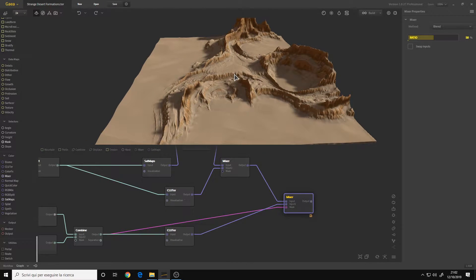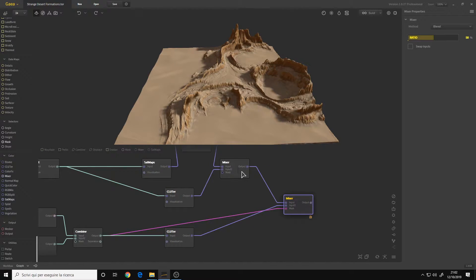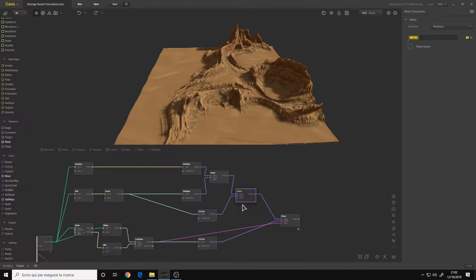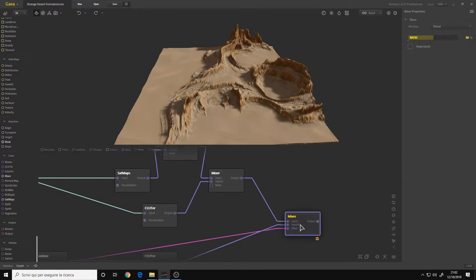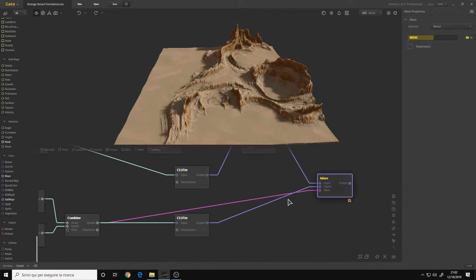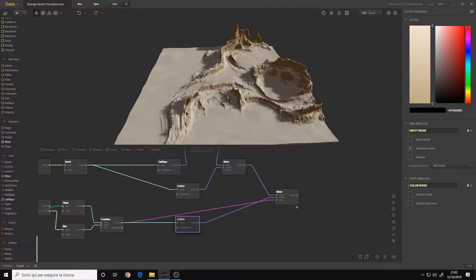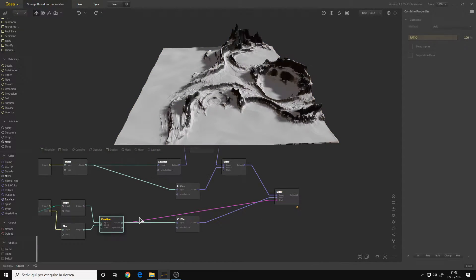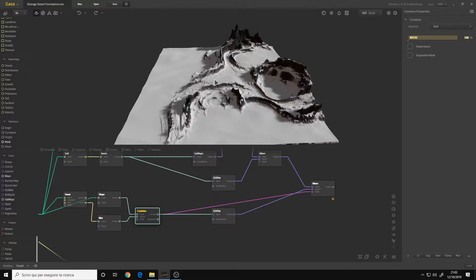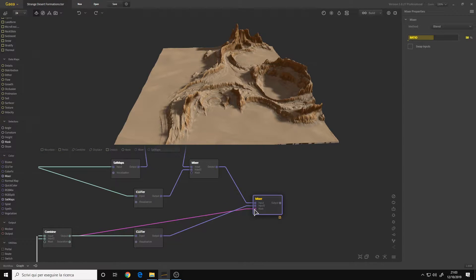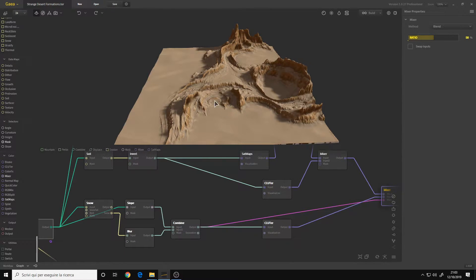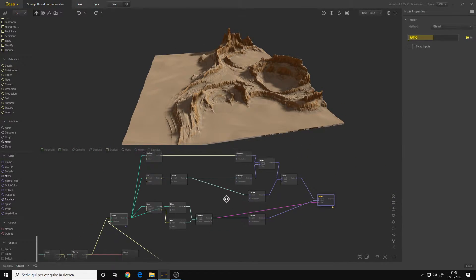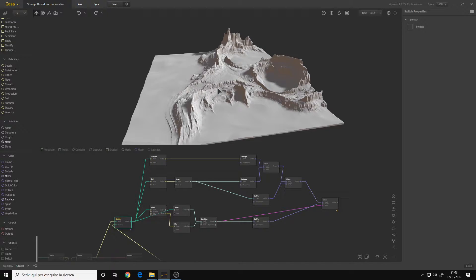This is the final result. I connected the mixer of the sand and rocks to the first input of the final mixer. Then I connected the Clutter of the covering sand to the second input, and I masked out everything with the Combine node that I used for the sand that is covering the rocks. The mixer is set to Blend mode 50 percent. It's all procedural and I put a switch here to export the texture for both terrains.